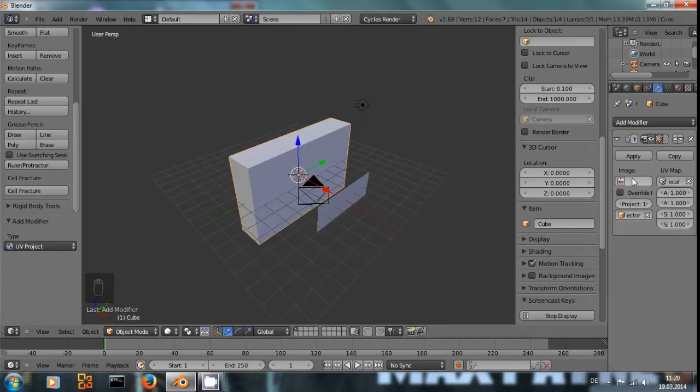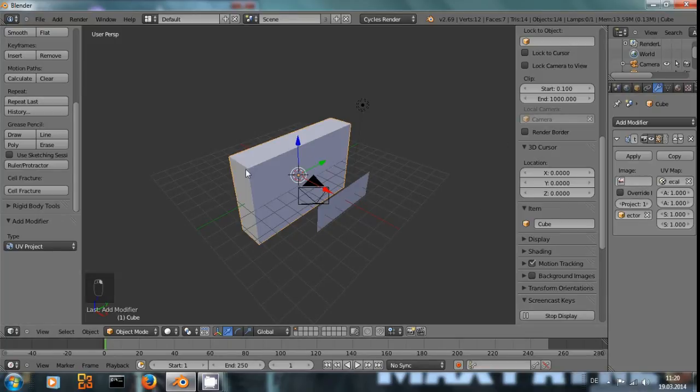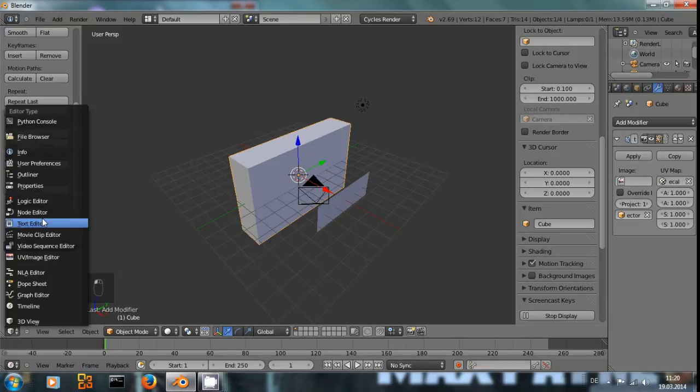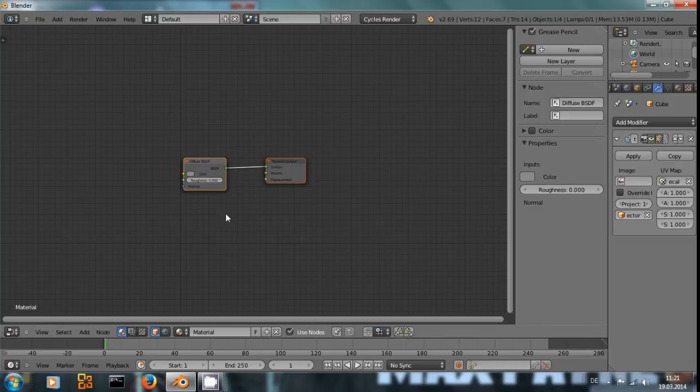We leave the image empty for now and instead, with the wall selected, go into the node editor.